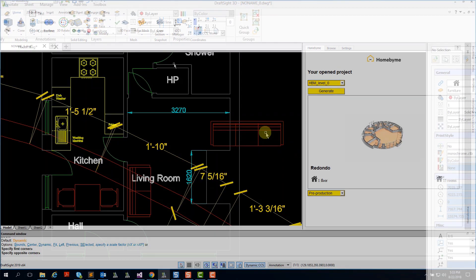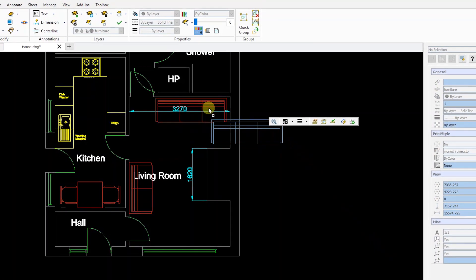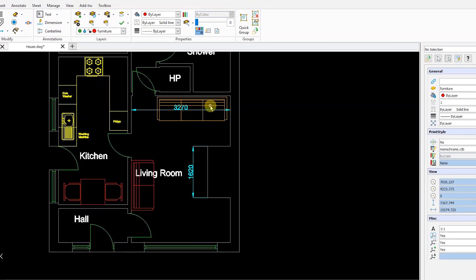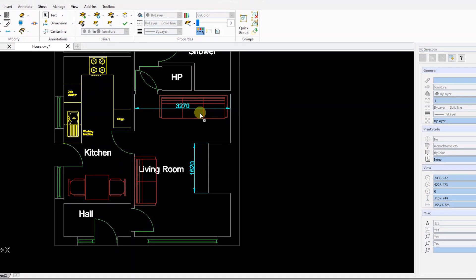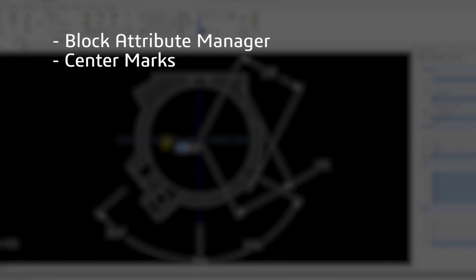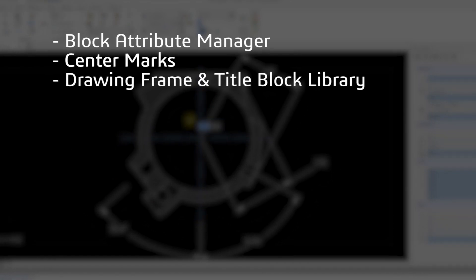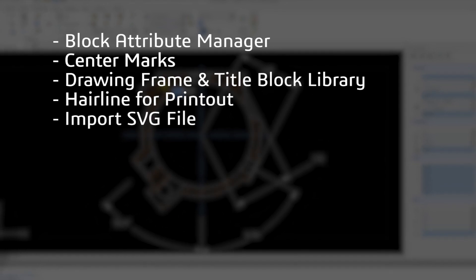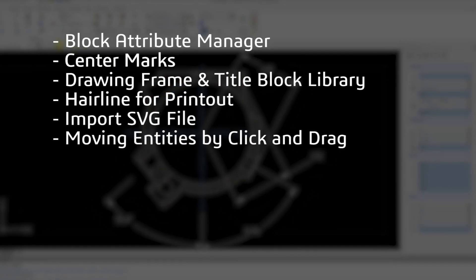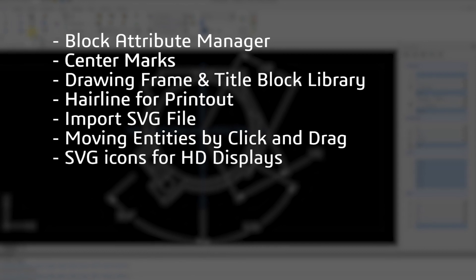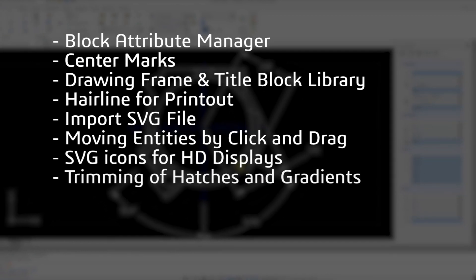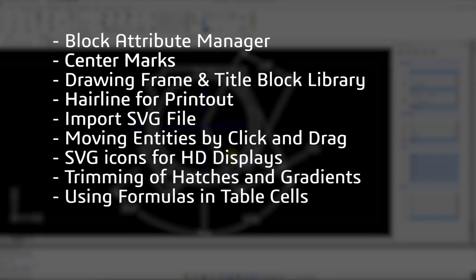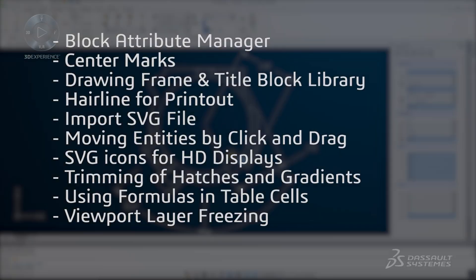Other new features in this 2019 release improve productivity and usability when designing, drafting, or detailing your projects, including block attribute manager, center marks, drawing frame and title block library, hairline for printout, import SVG file, moving entities by click and drag, SVG icons for HD displays, trimming of hatches and gradients, using formulas in table cells, and viewpoint layer freezing.